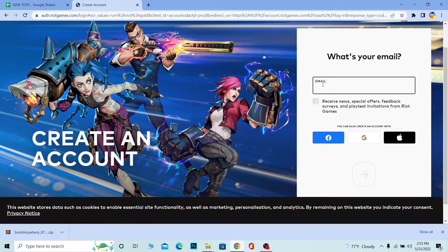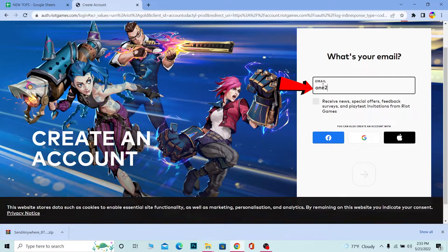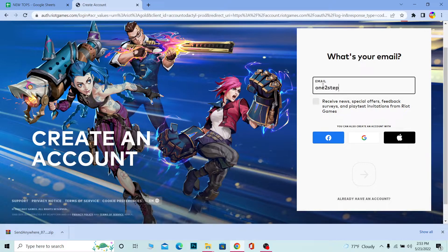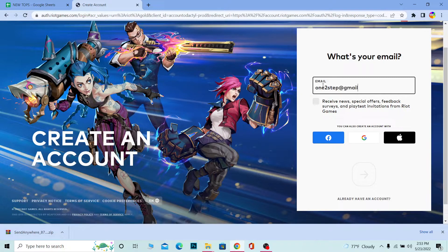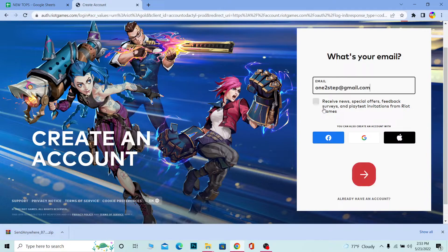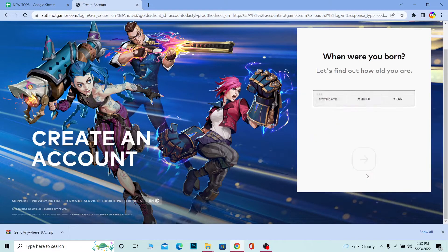First, you need to enter your email address. I'm going to enter my email address here, so you also enter your email address and click on this arrow.